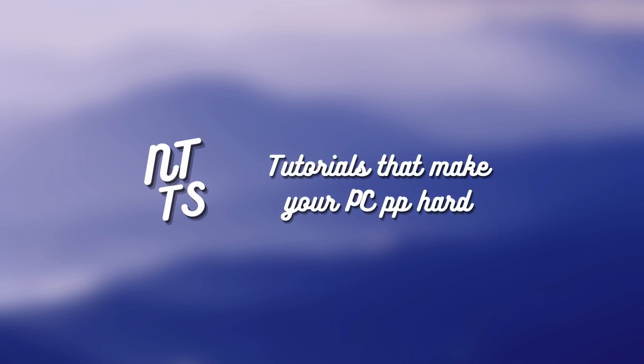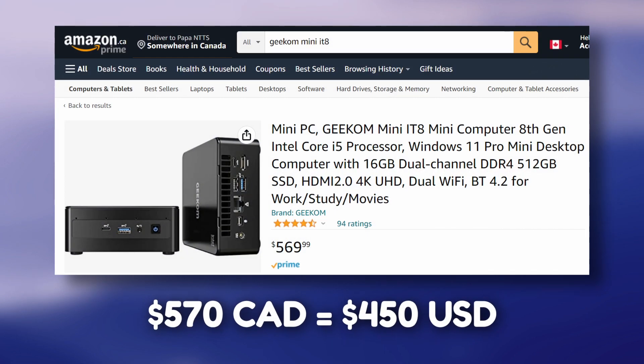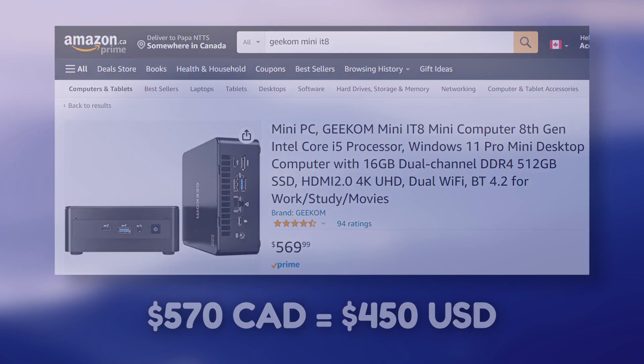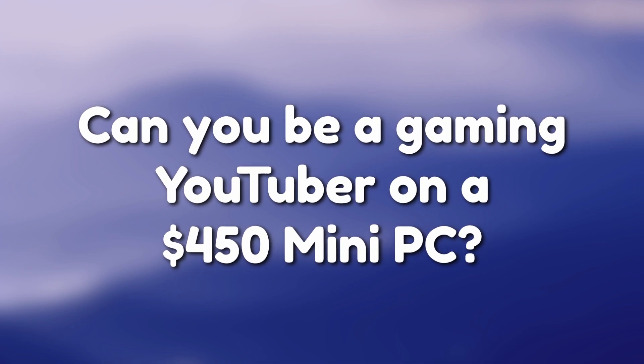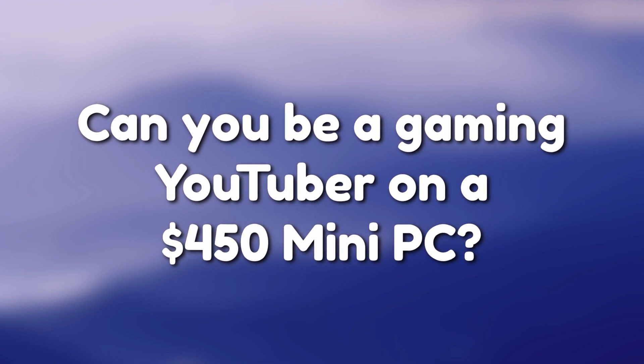When Geekom contacted me to look at their $450 mini PC, I had one question in mind. Can you be a gaming YouTuber on a $450 mini PC?